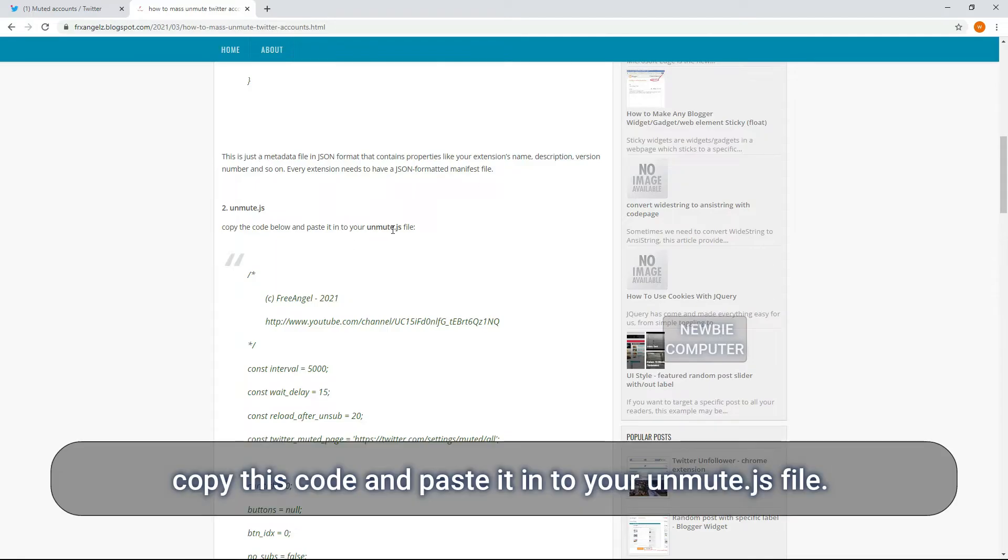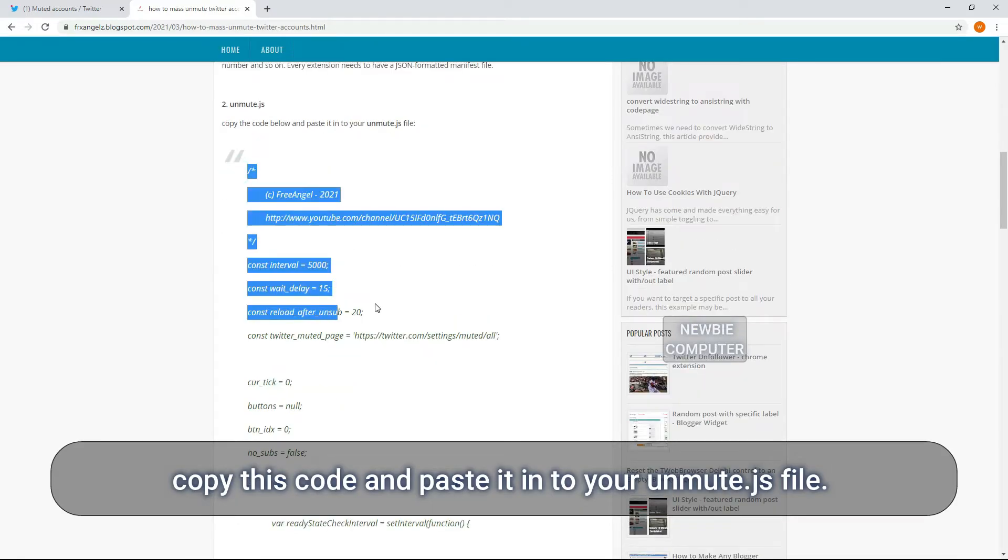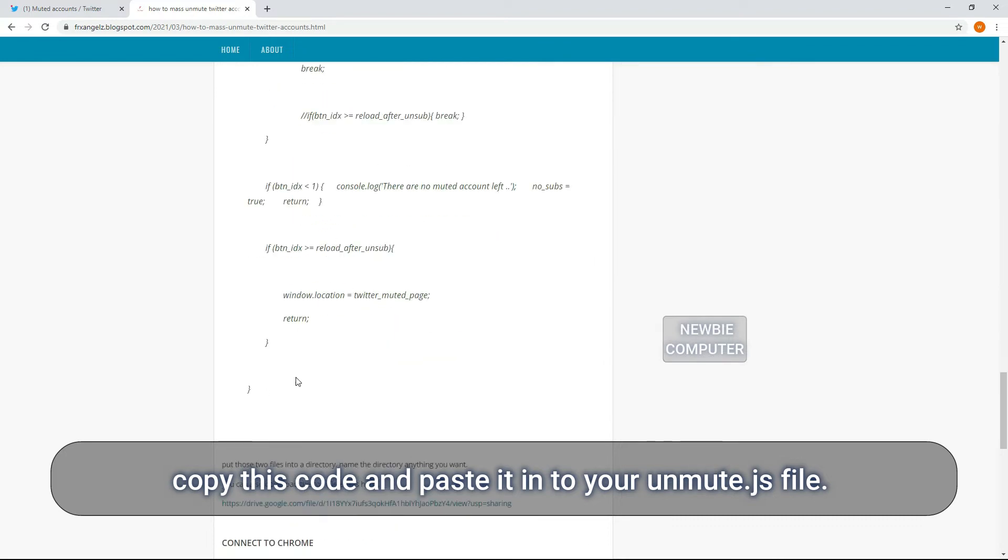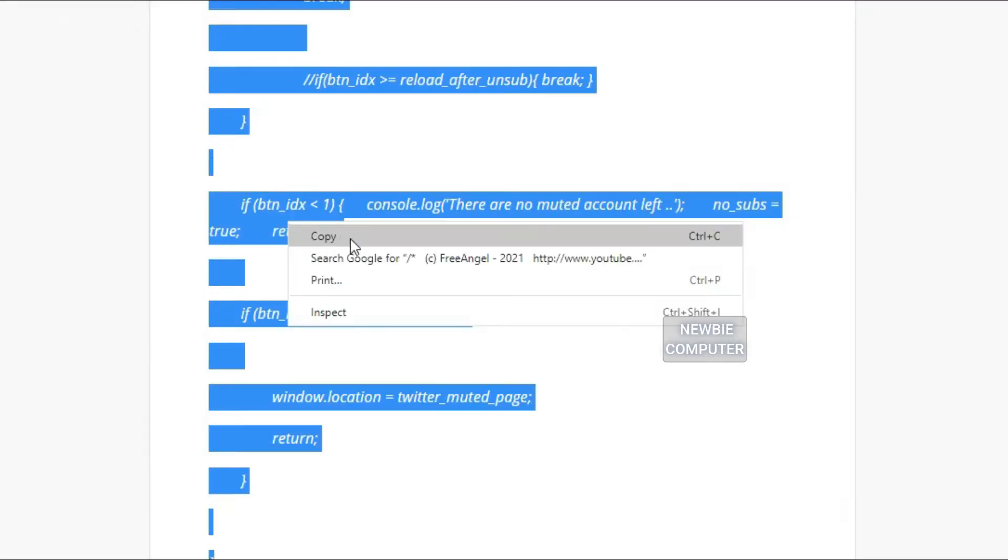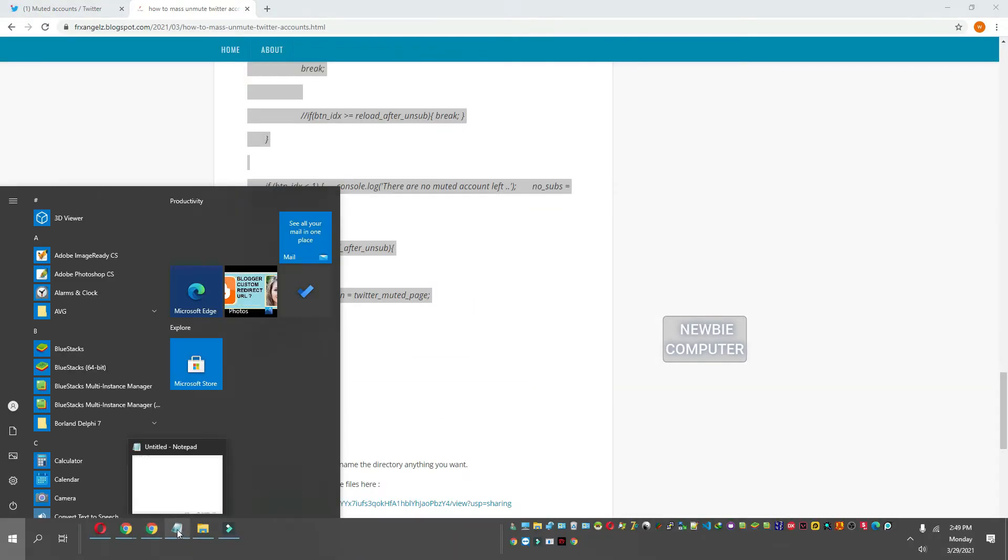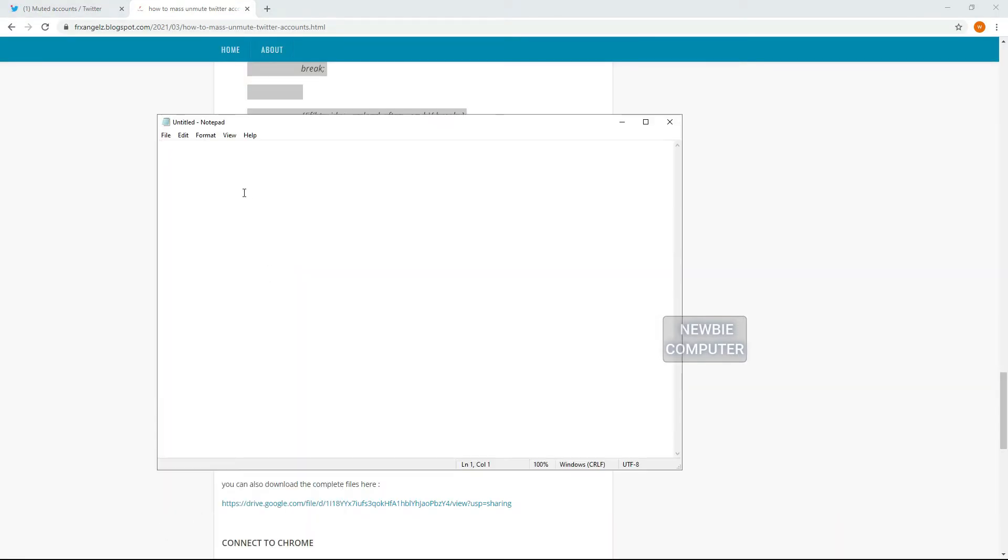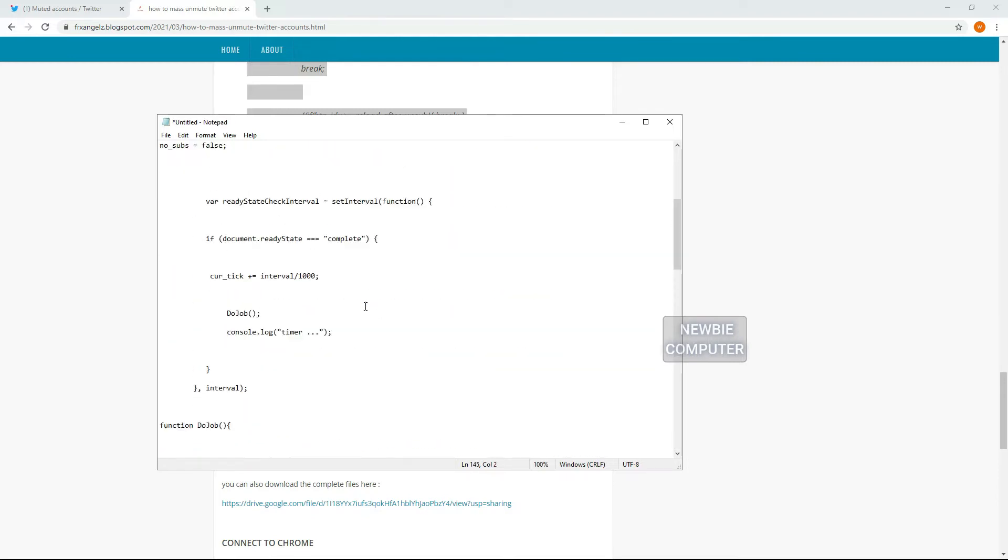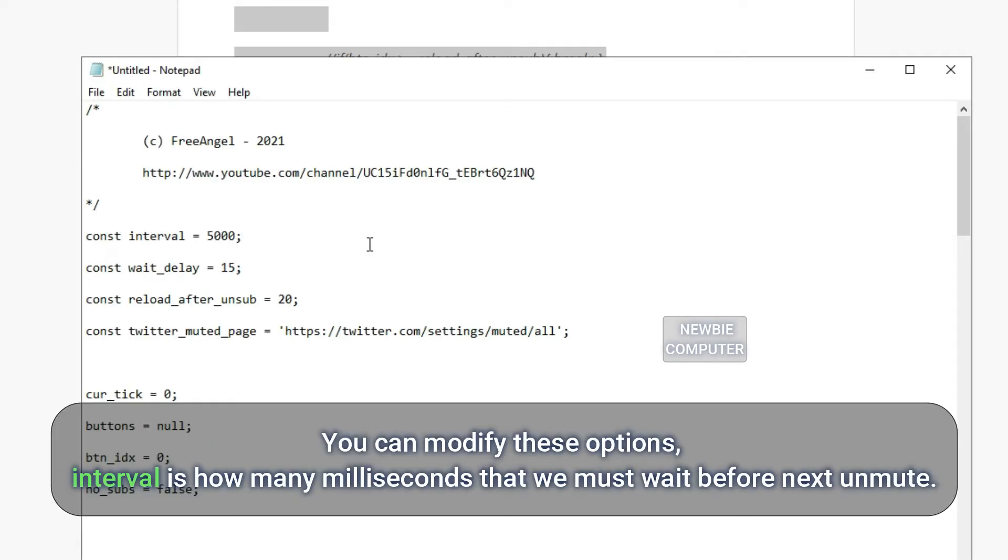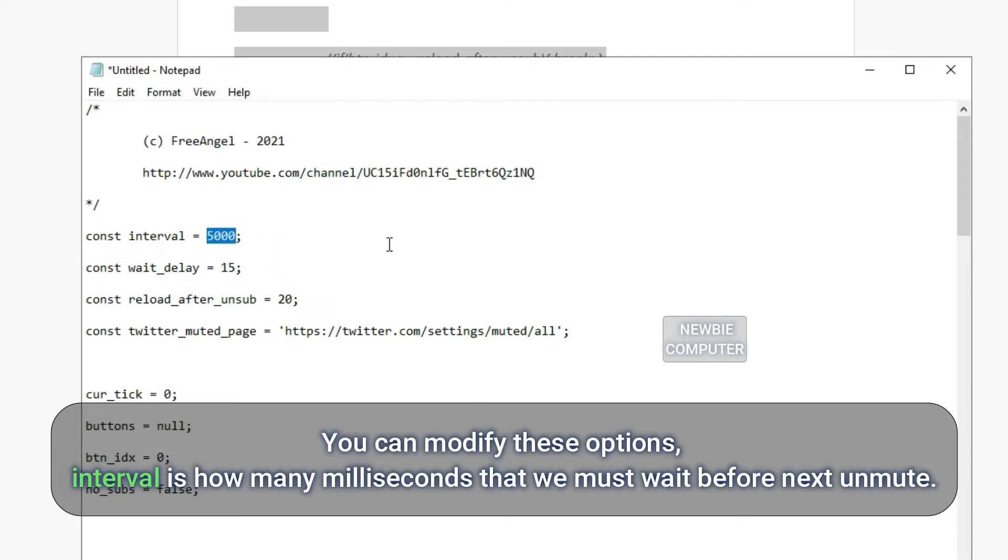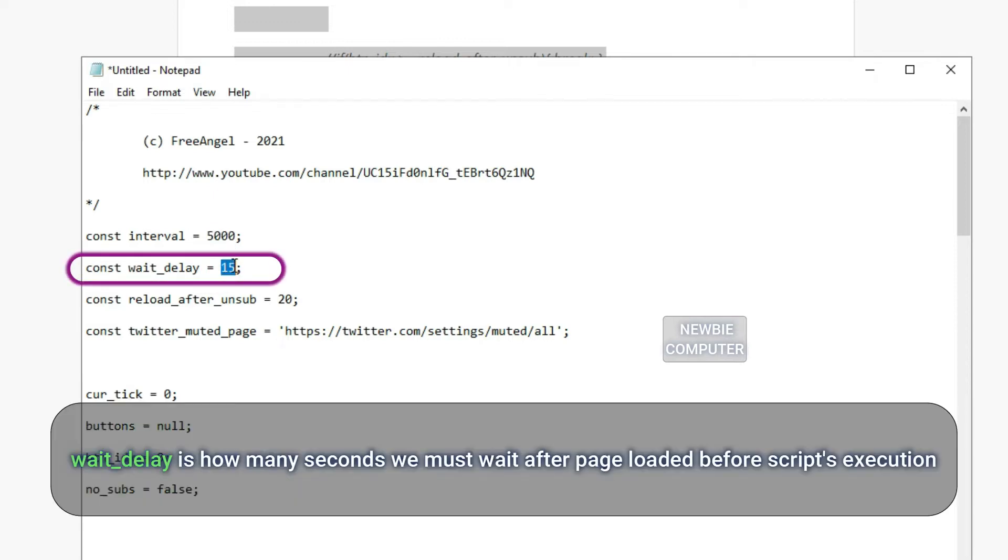Copy this code and paste it into your unmute.js file. You can modify these options. Interval is how many milliseconds that we must wait before next unmute. Wait delay is how many seconds we must wait after page loaded before script's execution.